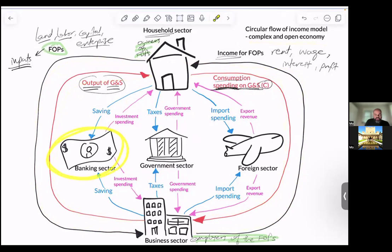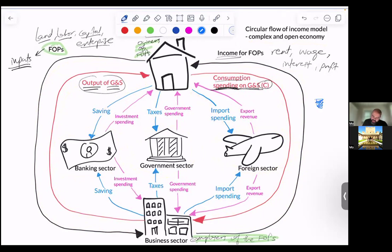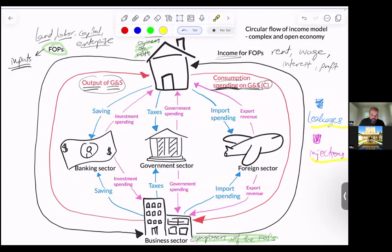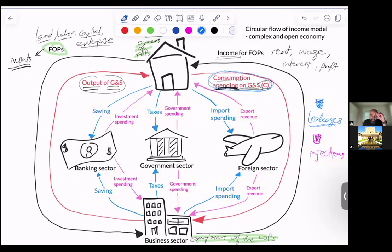There are banks or the financial sector, there's the government, and then there are foreign households and firms — we'll just call them the foreign sector. Now, everything you see here in blue, these are the leakages, and the things in pink are the injections. A leakage is basically money that is not spent on domestic goods and services — any income that households earn that they do not spend on domestic goods and services is a leakage.